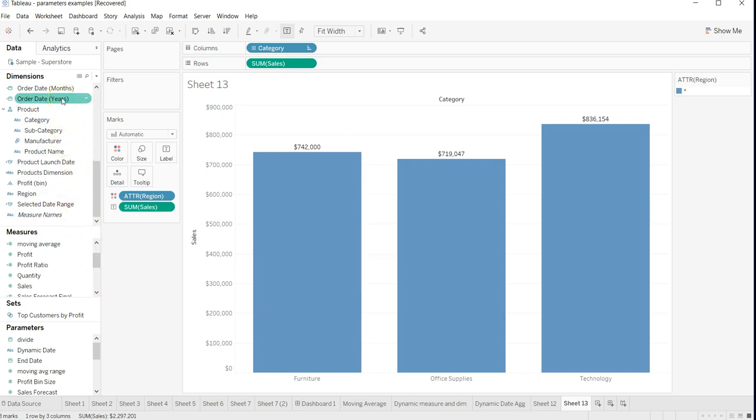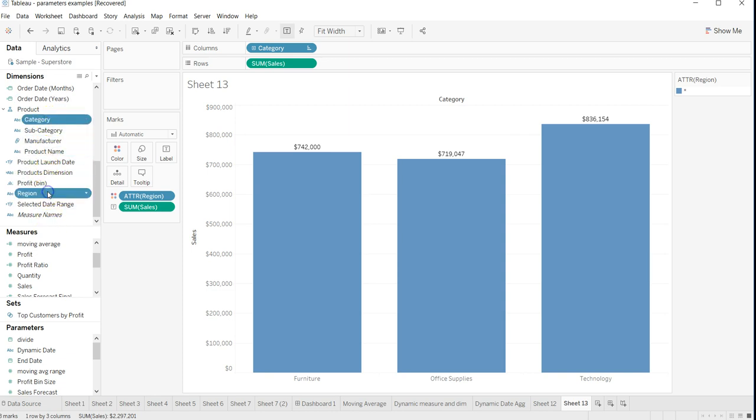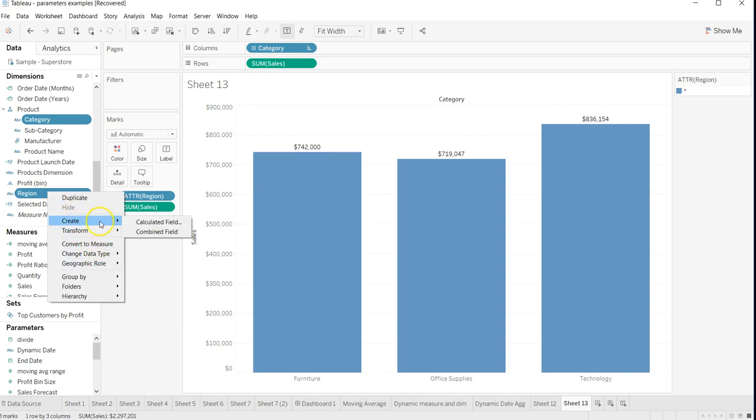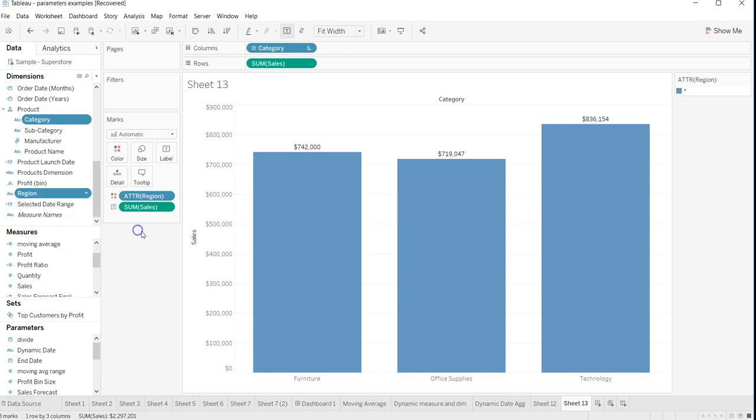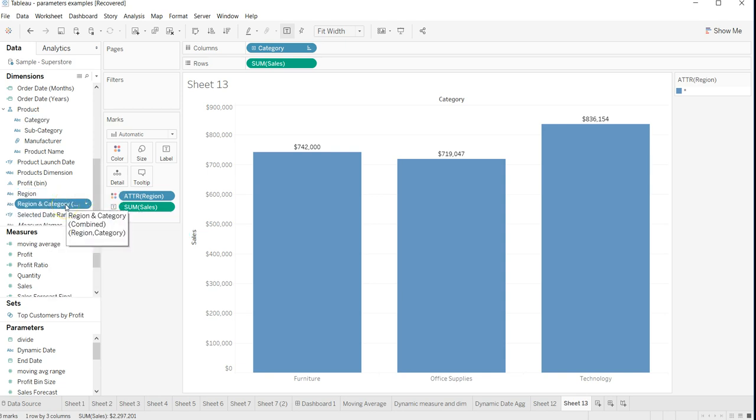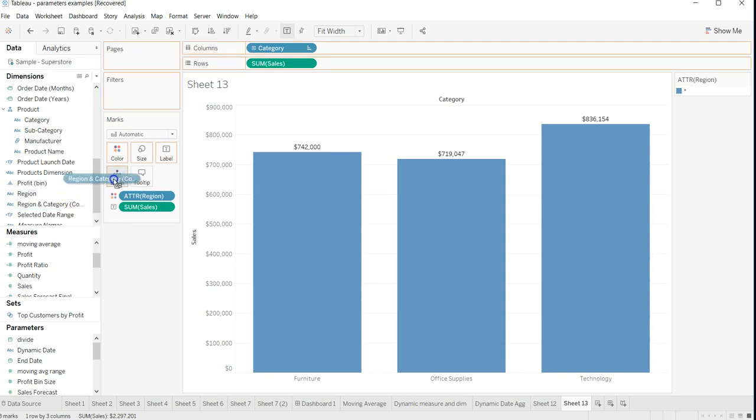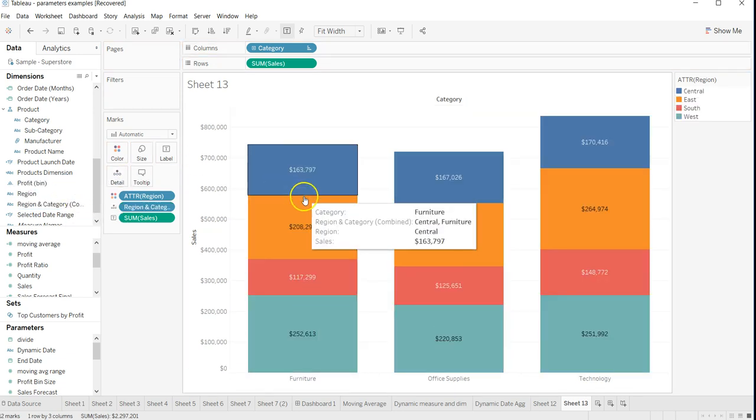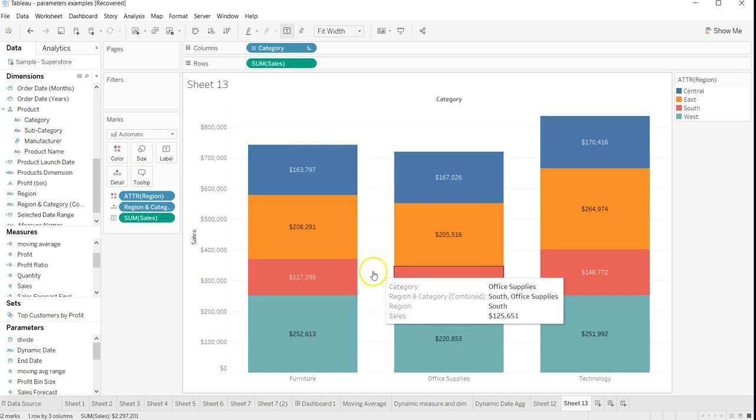The category and region is what we will use. I just selected both by pressing the Ctrl key, right-clicking on it, and creating a combined field. I will put this combined field on the detail. As soon as I put it on the detail, the information is back again.